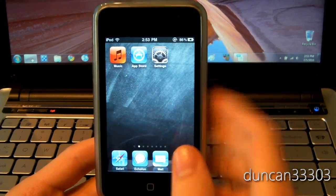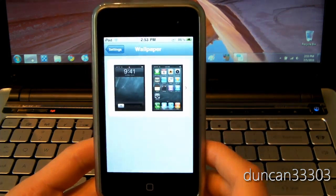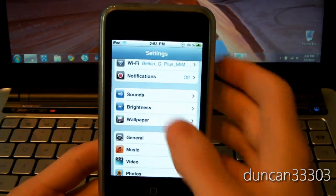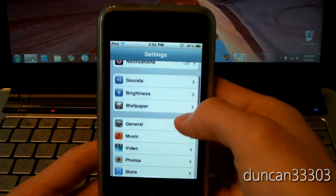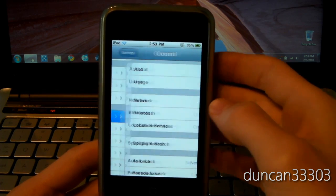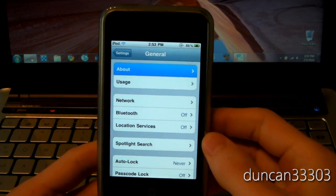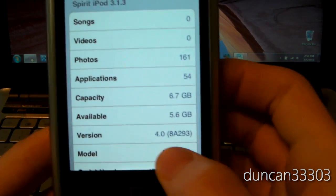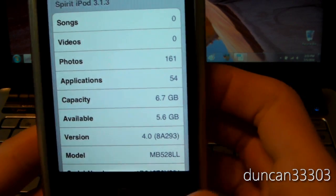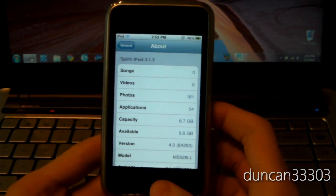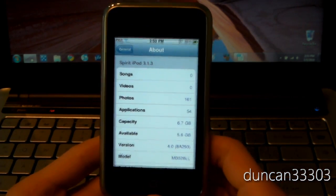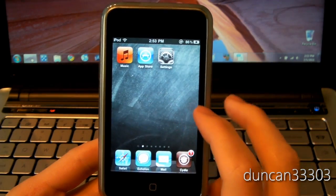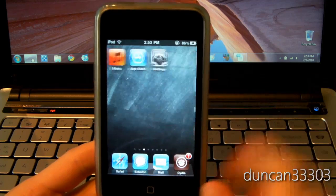But, yeah, I obviously have Cydia, and I'll go ahead and just open up settings just to show you guys I'm not, you know, I'm sure you guys trust me, but I went to general, about, and guys, as you can see right here, 4.0. And I do, of course, have an MB model, so. And ignore the Spirit 3.1.3. That's just what my backup was named.